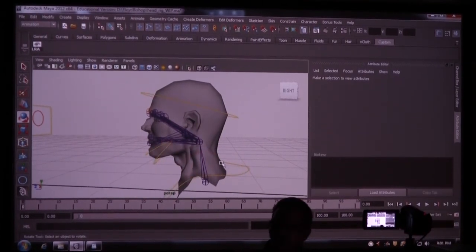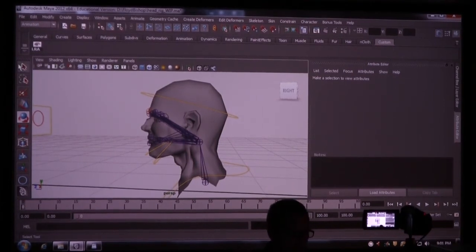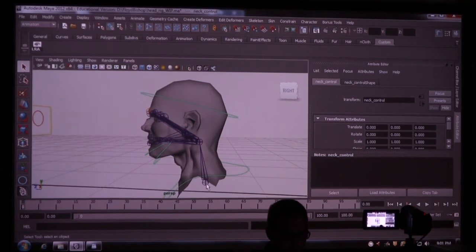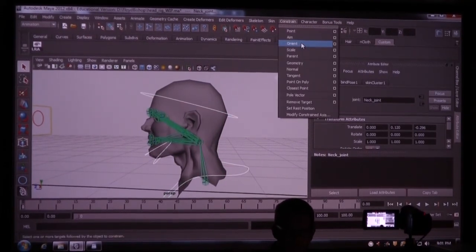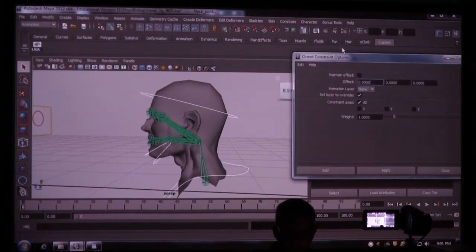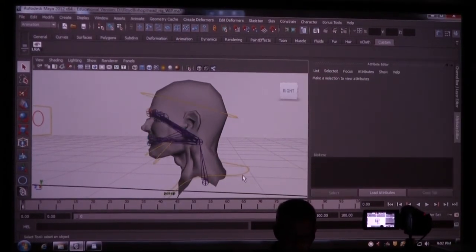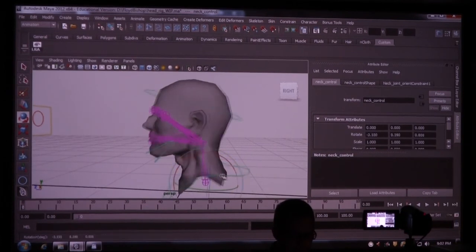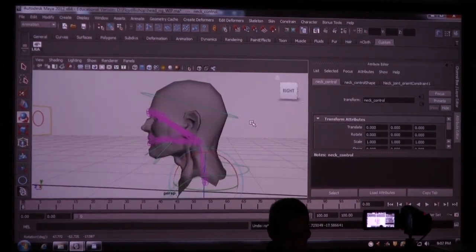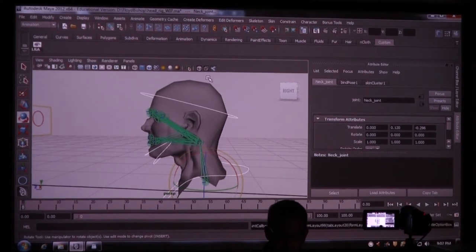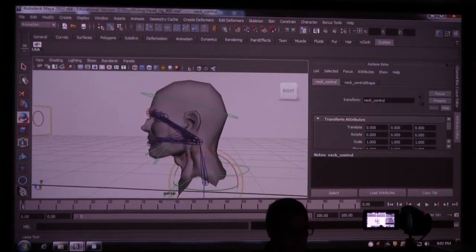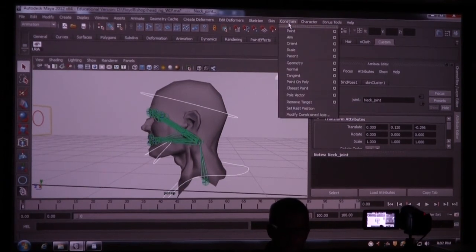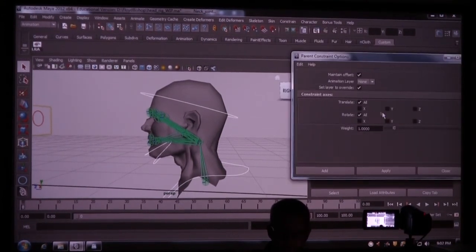Now I need to add a little bit of constraints here. So what I'm going to do is select the neck control and then shift select this neck joint. And constrain, orient, maintain offset, add. So when I rotate this, it's going to rotate the neck. Actually, you know what, take that back. I don't want to do an orient. I want to do a parent constraint because I also want to be able to translate that. Constrain, parent. So that's going to be our root node.